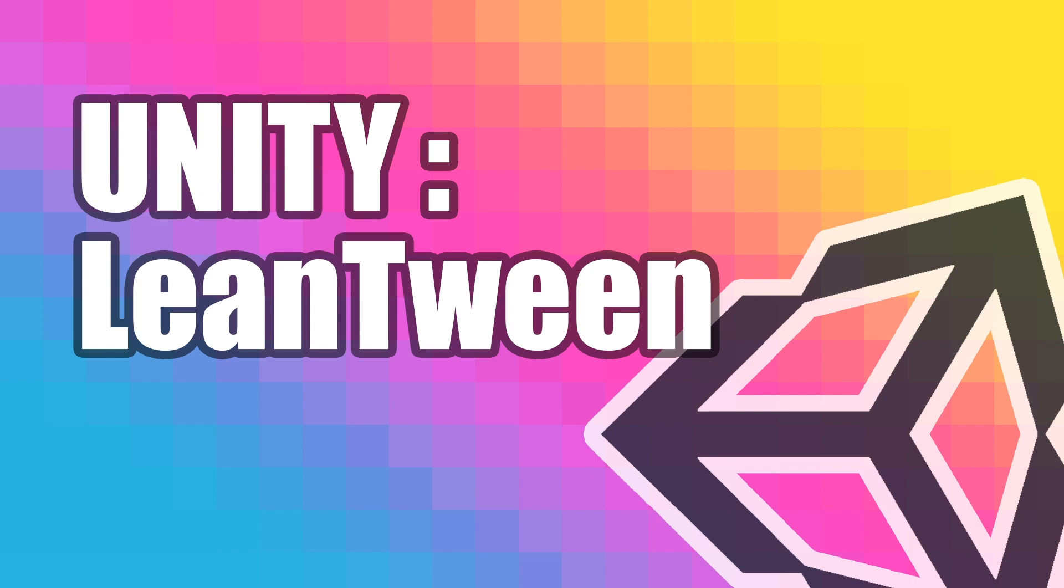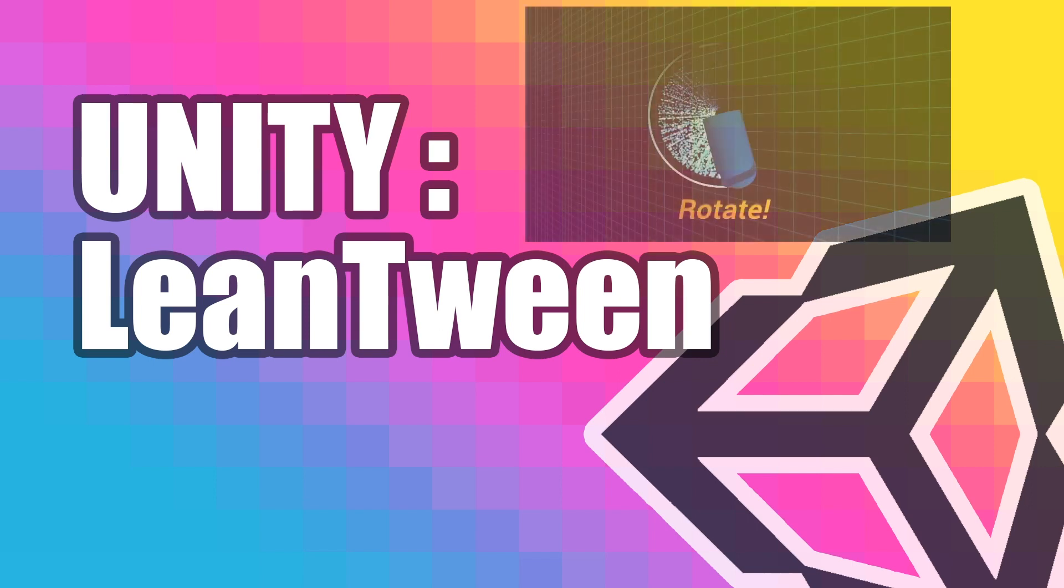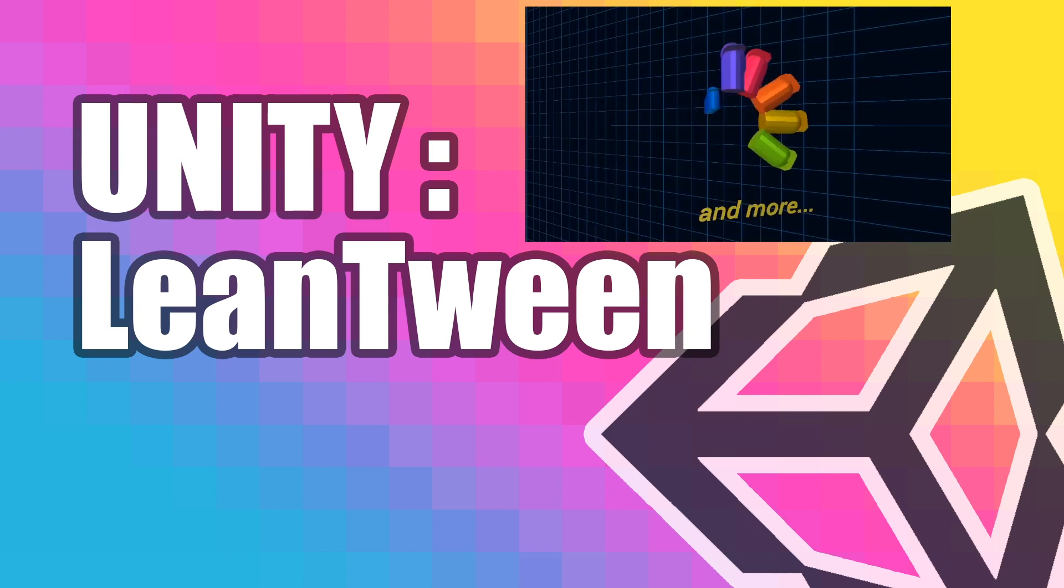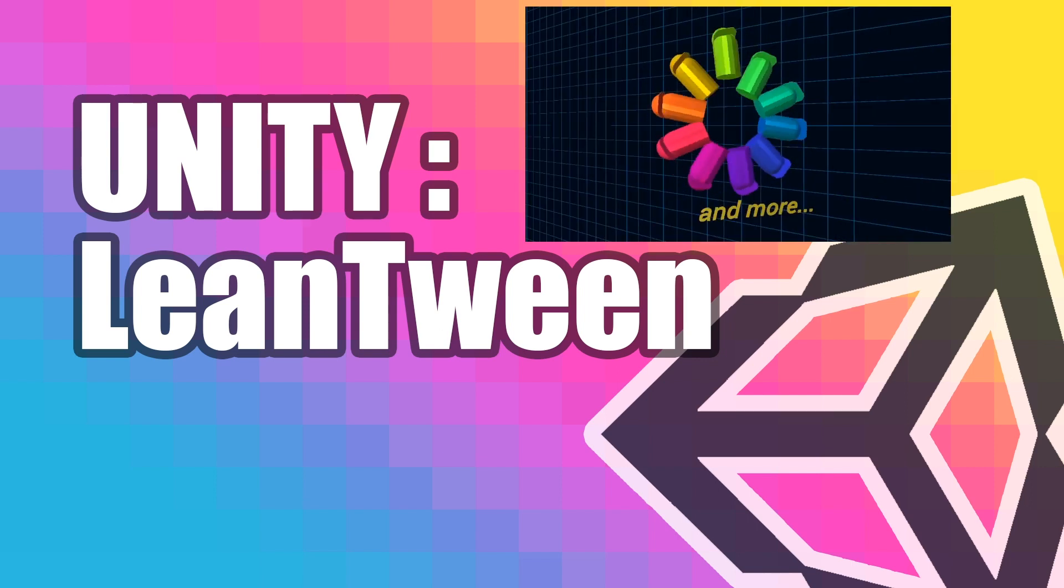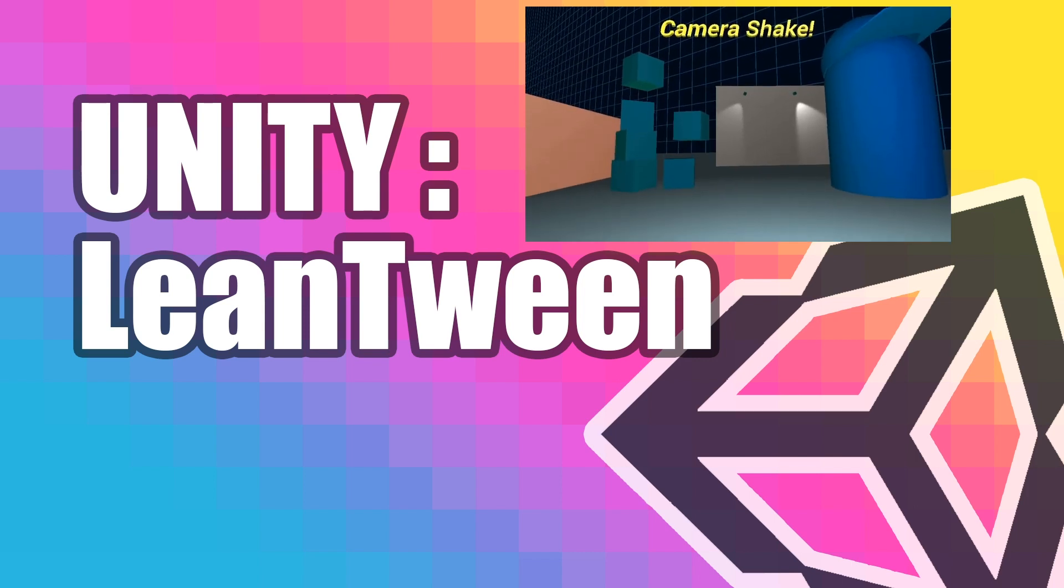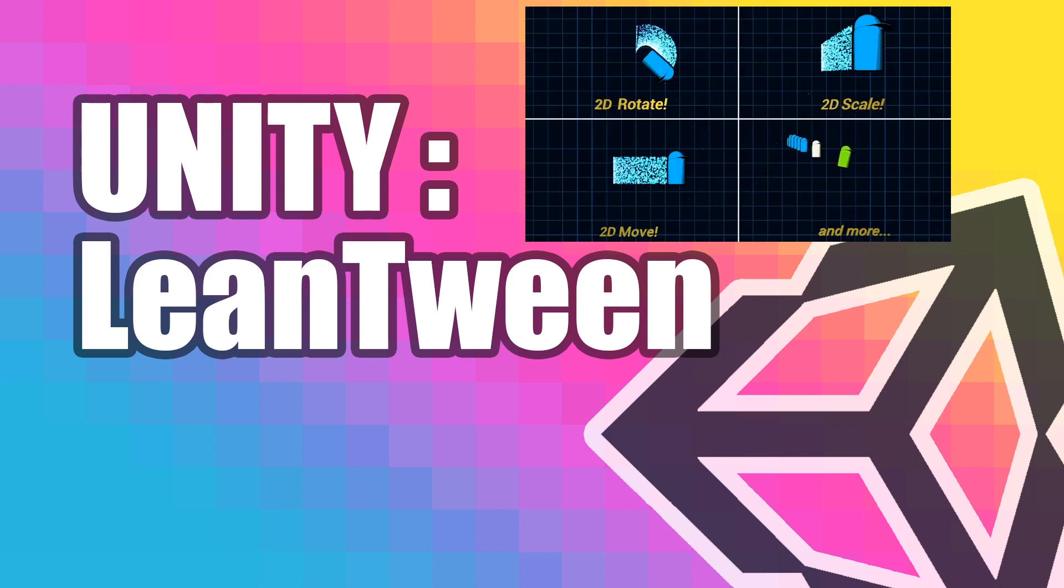In this video, we're going to learn how to download and import LeanTween into our Unity project, and then run a quick test to make sure it's working. LeanTween is an efficient animation engine for Unity, which has been made available for free by Dented Pixel.